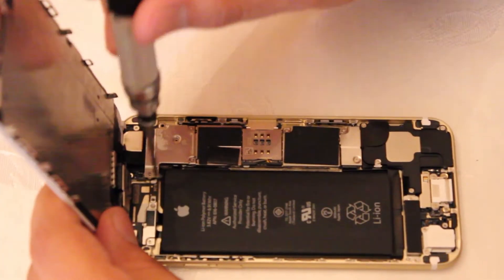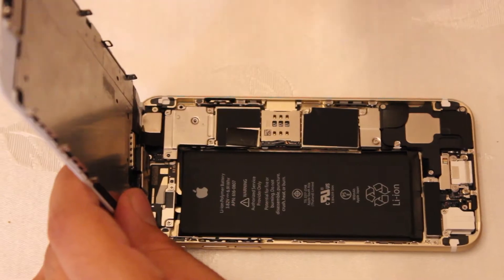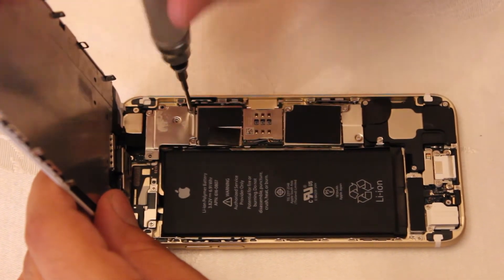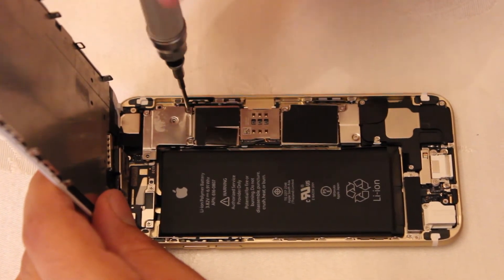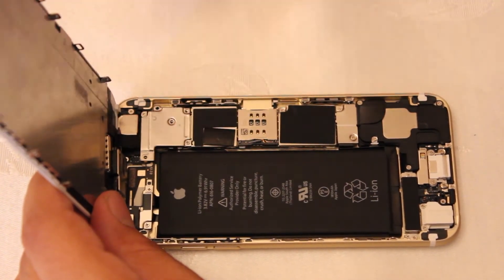Make sure to keep all of your screws and parts in order, especially the screws for the flex cables. You don't want to mix them up.